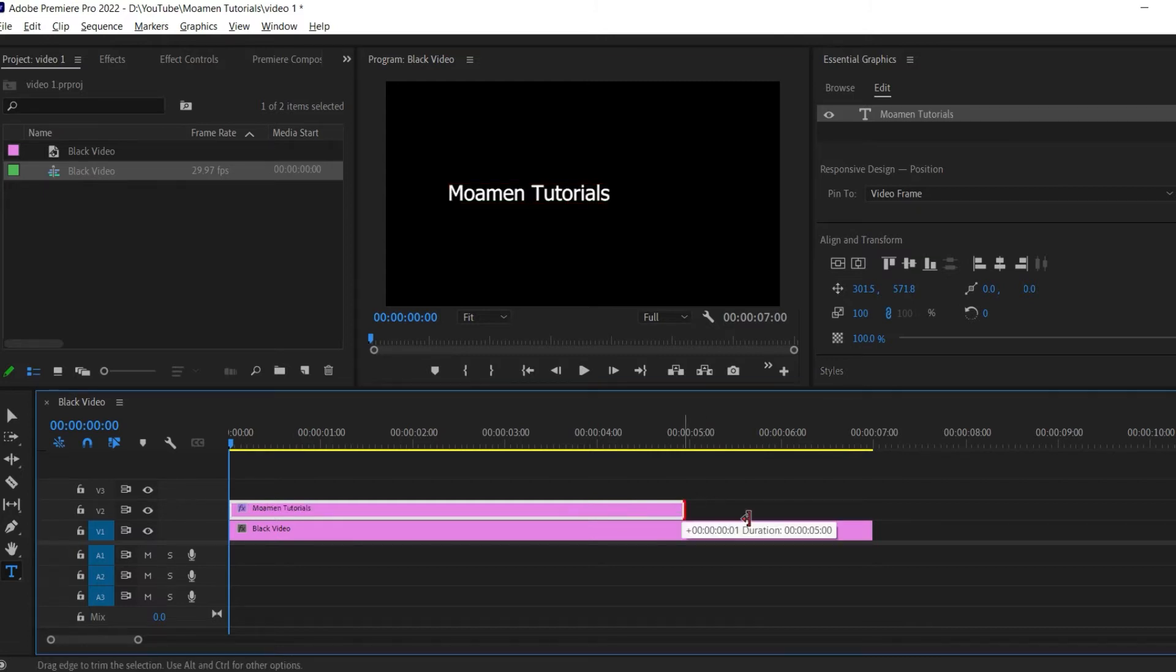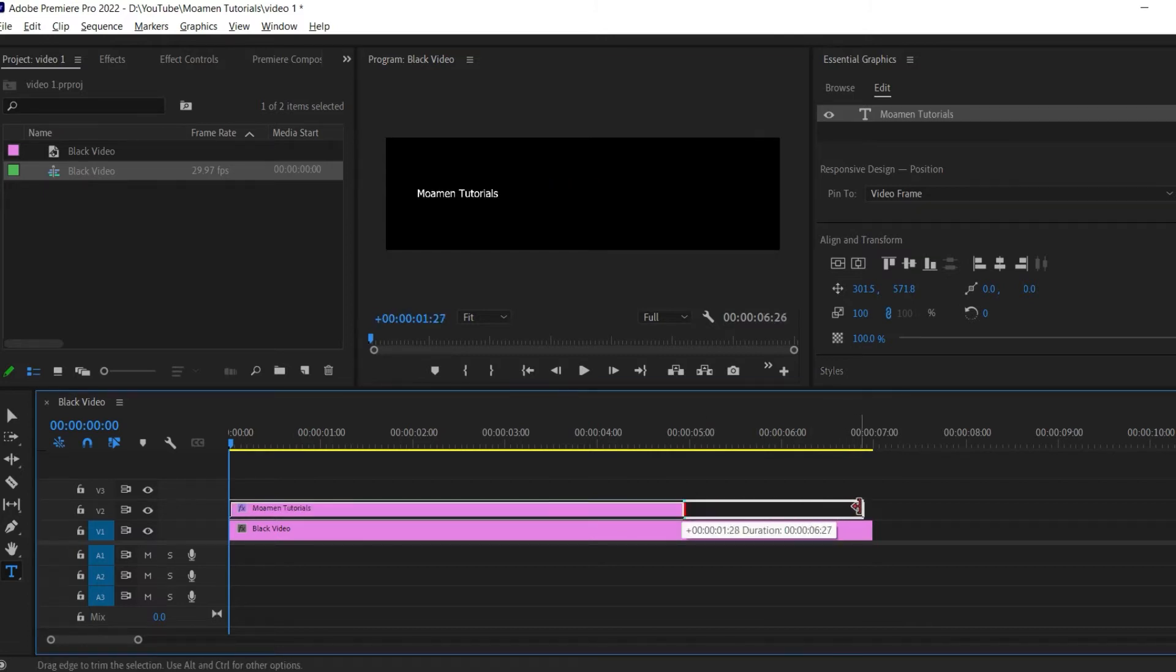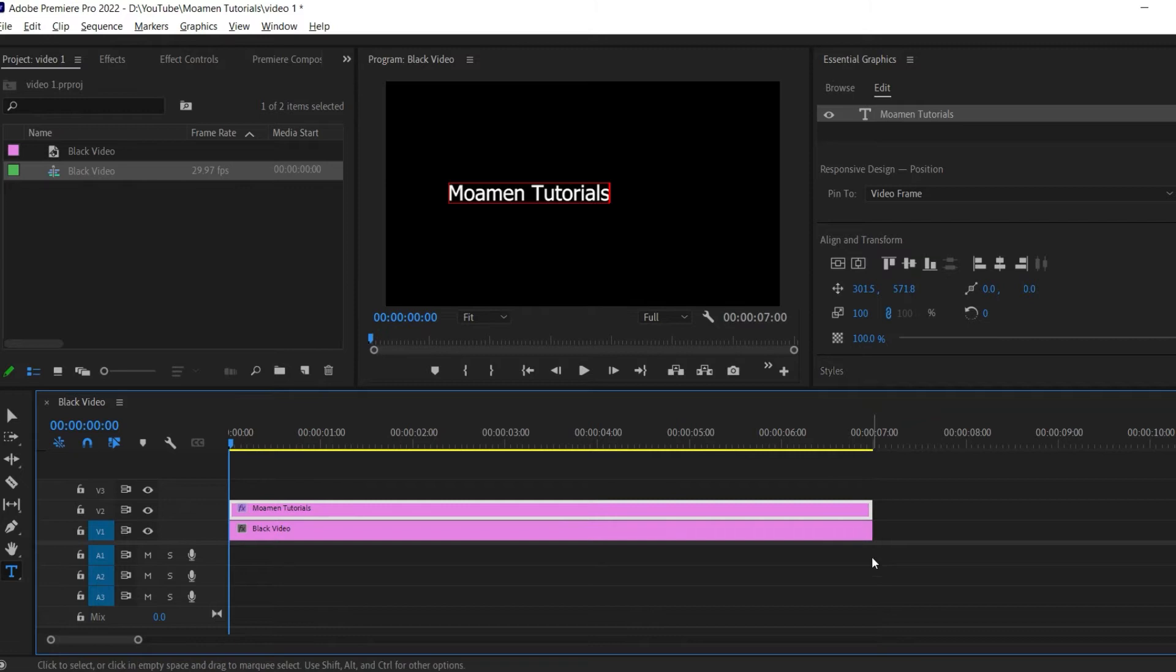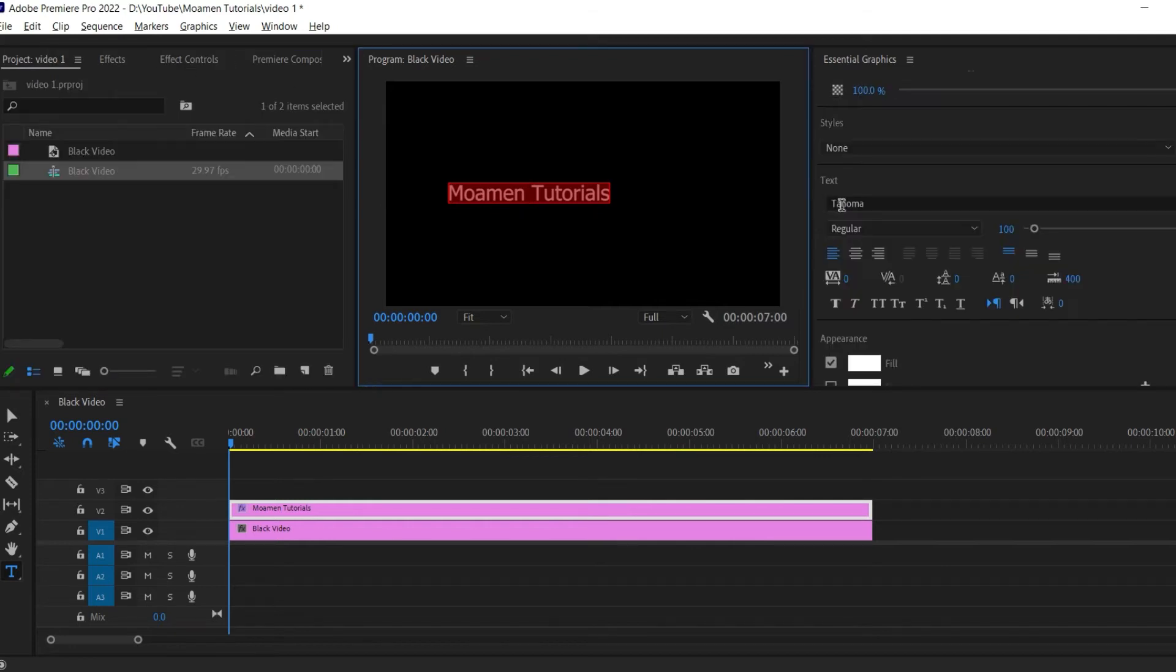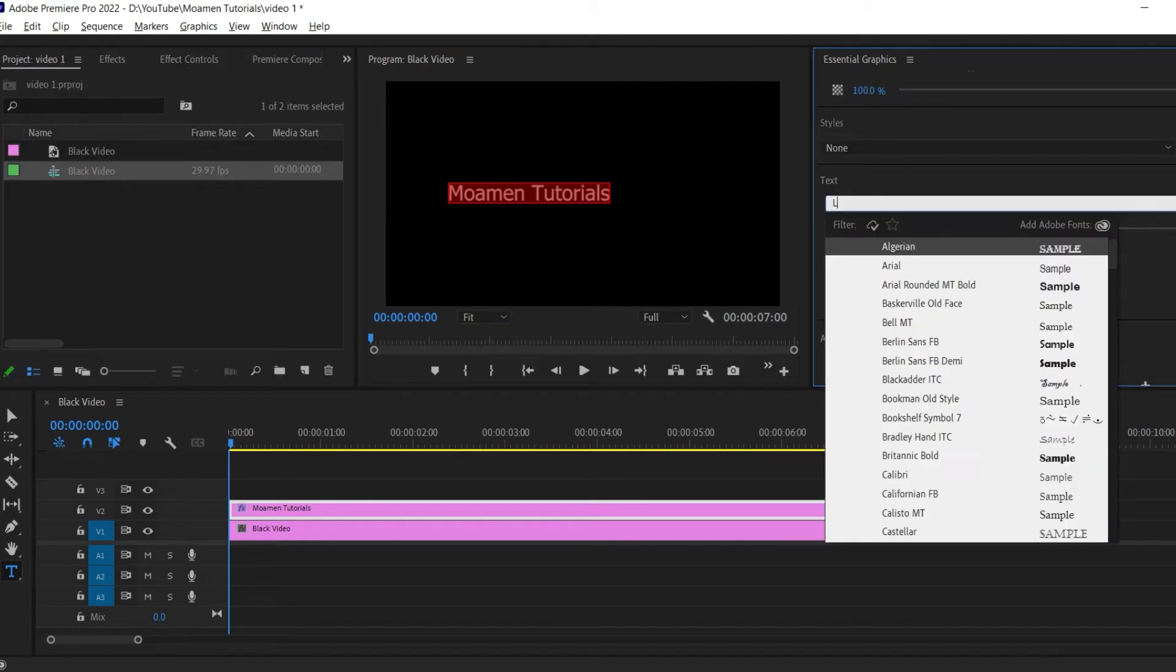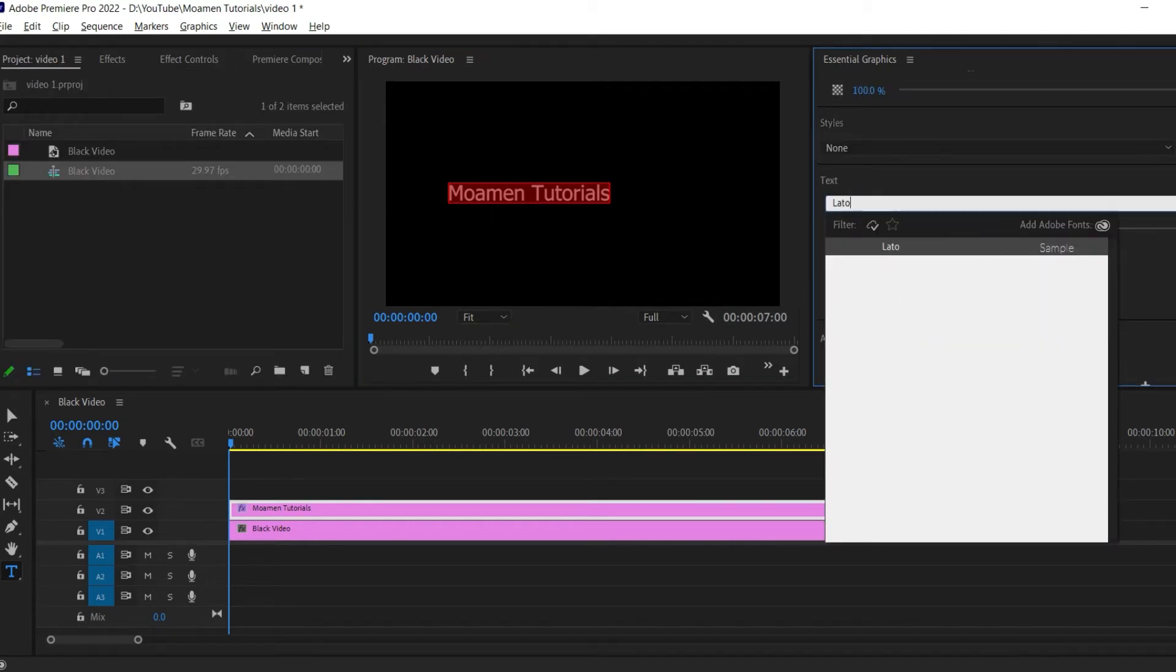Now I'm just going to drag the text clip's duration so that it matches my black video. Make sure your text is selected and go over to effect controls. Choose the font you want to use.